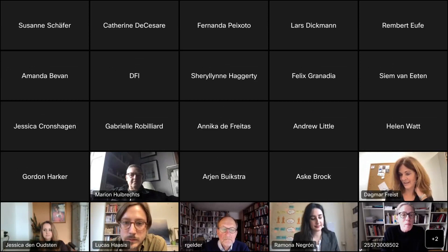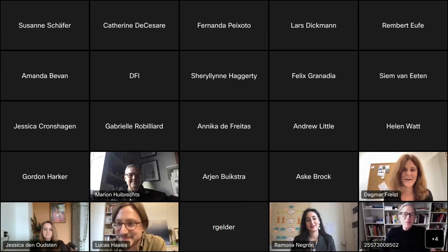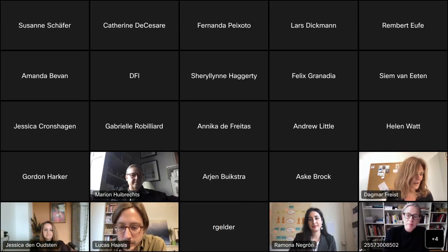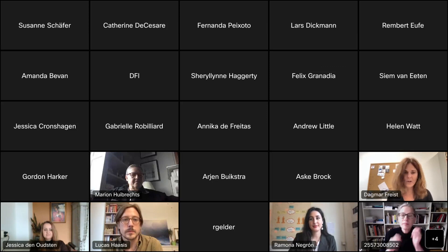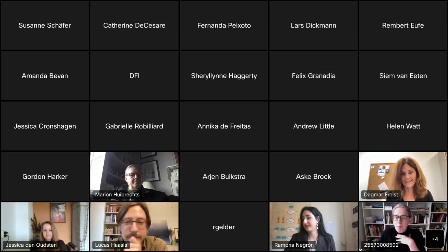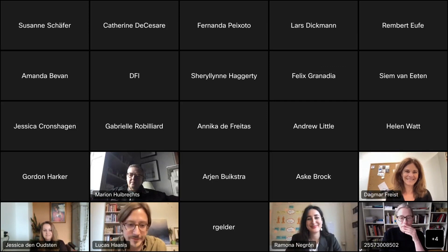Hello everyone, nice to have you back. It's our lunch talk — winter edition, as Lucas likes to say. We have two speakers today. I say hi to you and Lucas will do the proper introduction. I'm very happy to have Ramona Negron from Leiden University here, and Jessica den Utz. You both will be talking about slave trade in the 18th century. We're really looking forward to this, and I now hand over to Lucas.